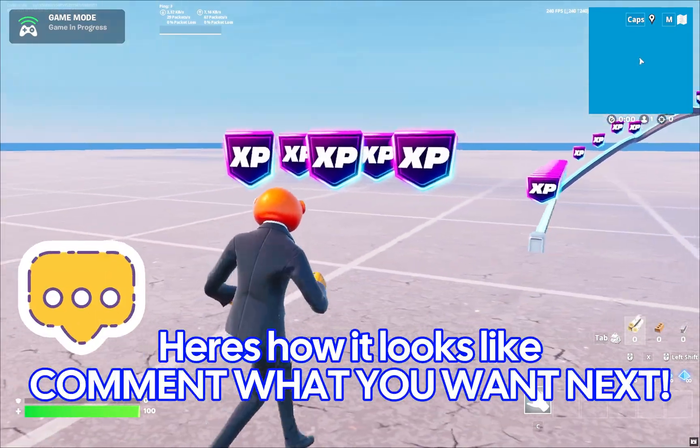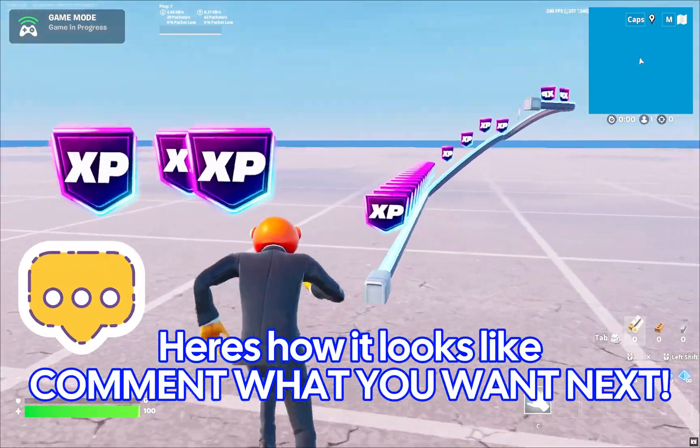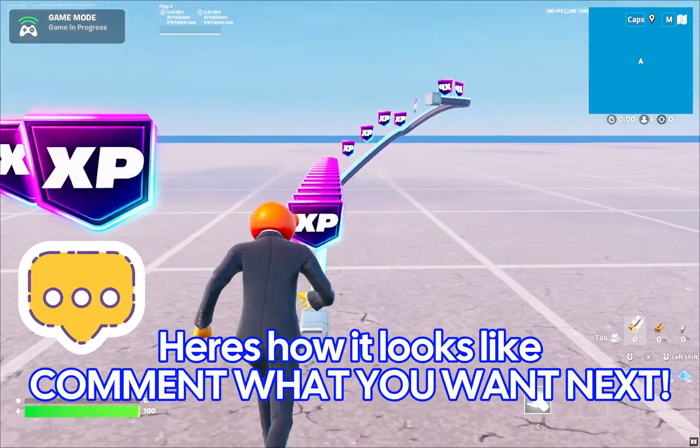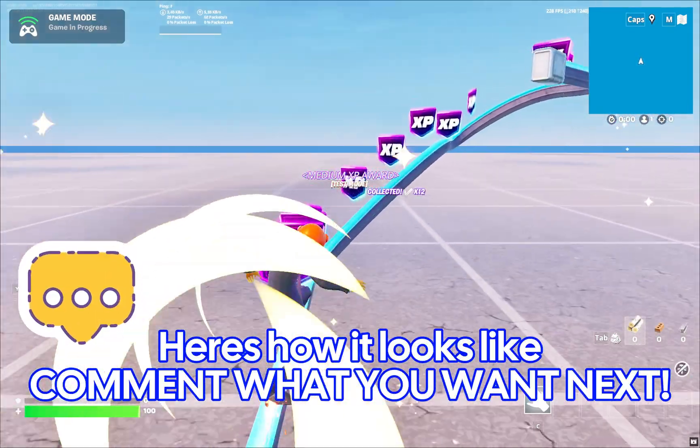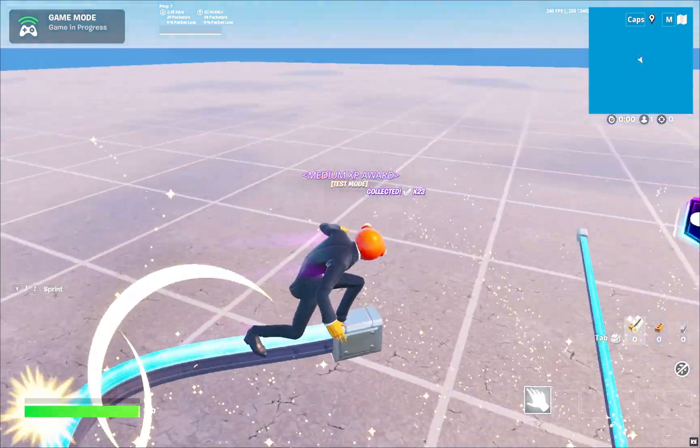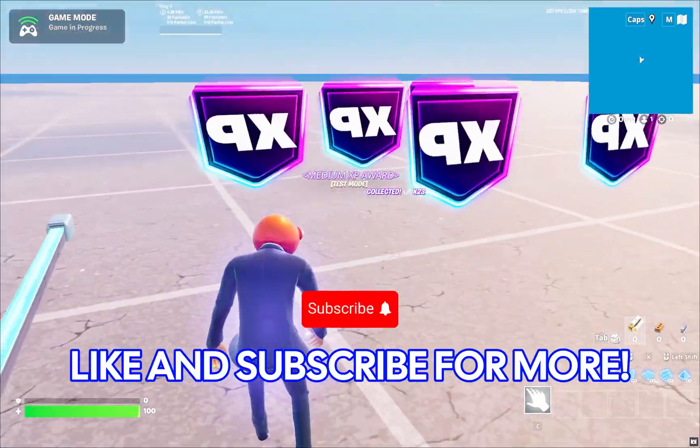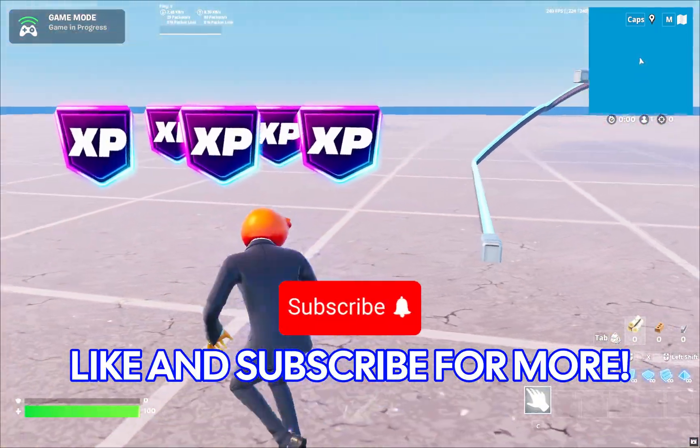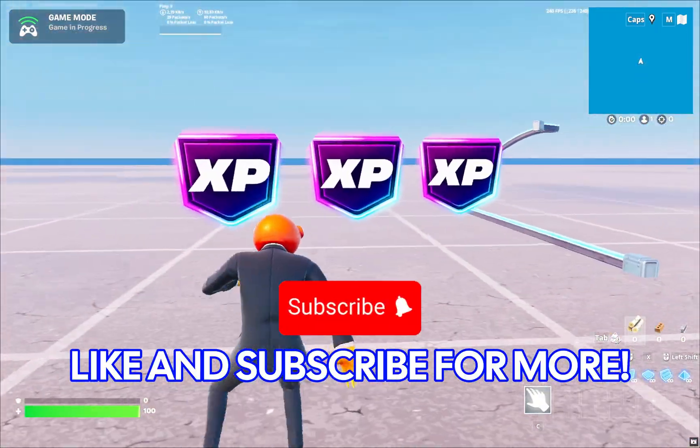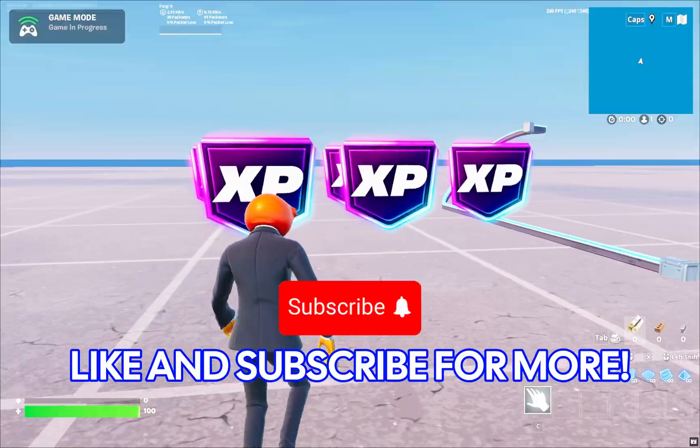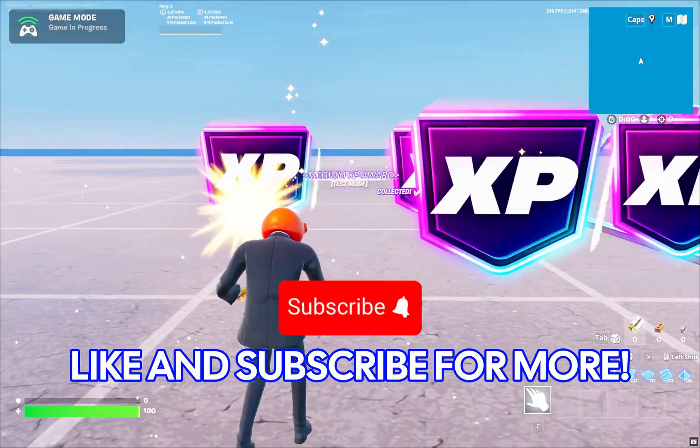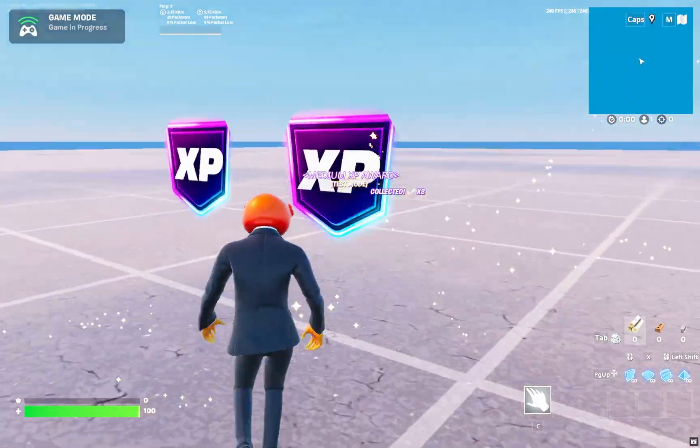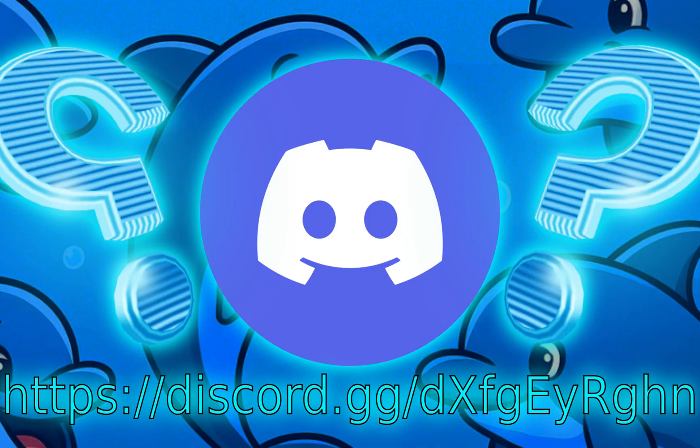Here is how it looks like. Comment what you want next. Like and subscribe for more. I'll see you next time.